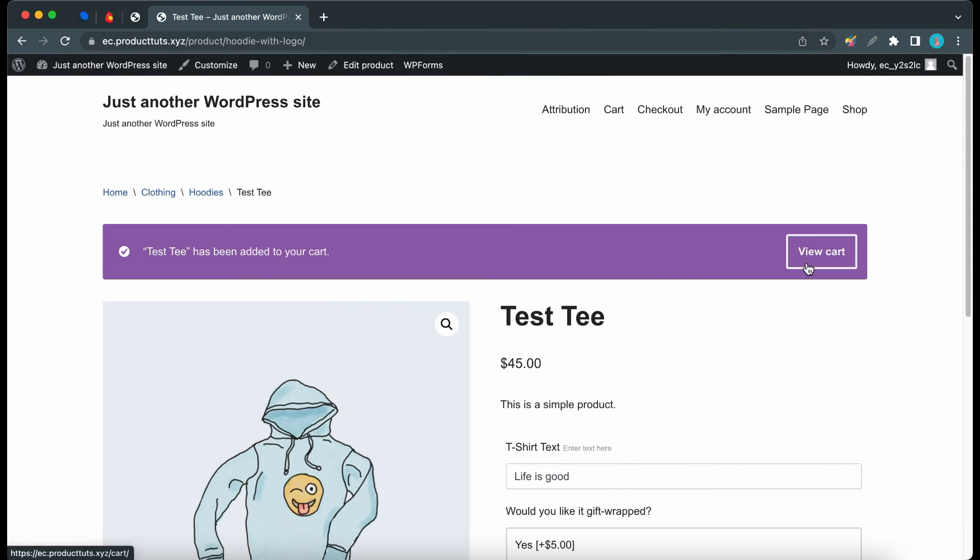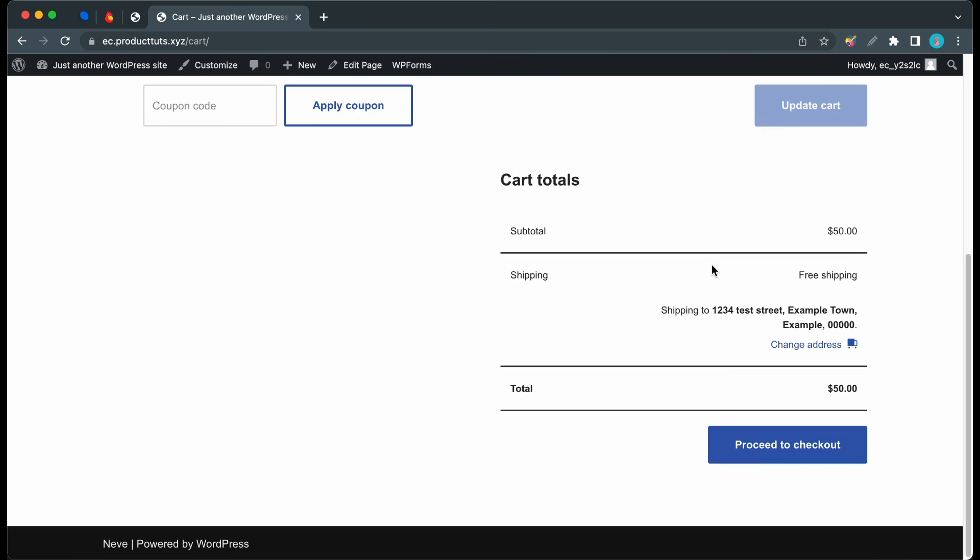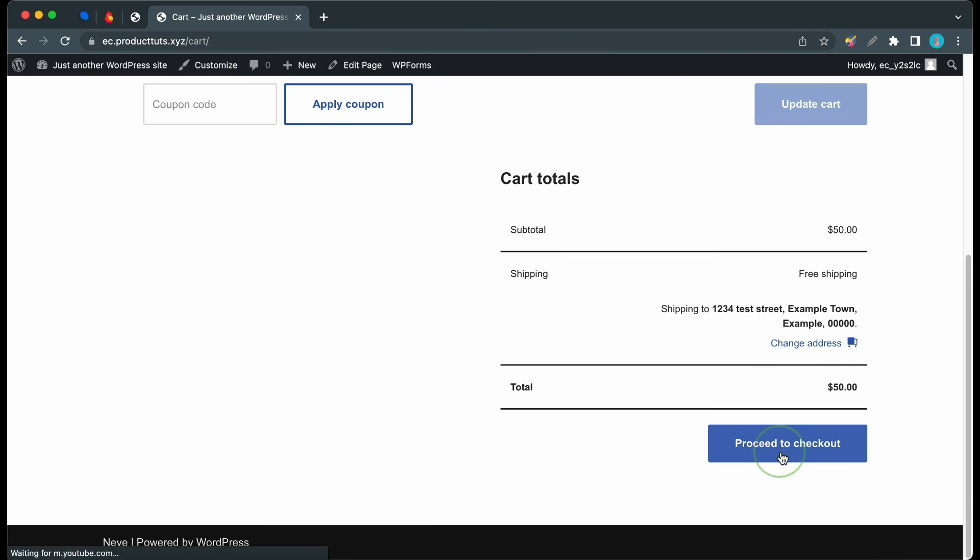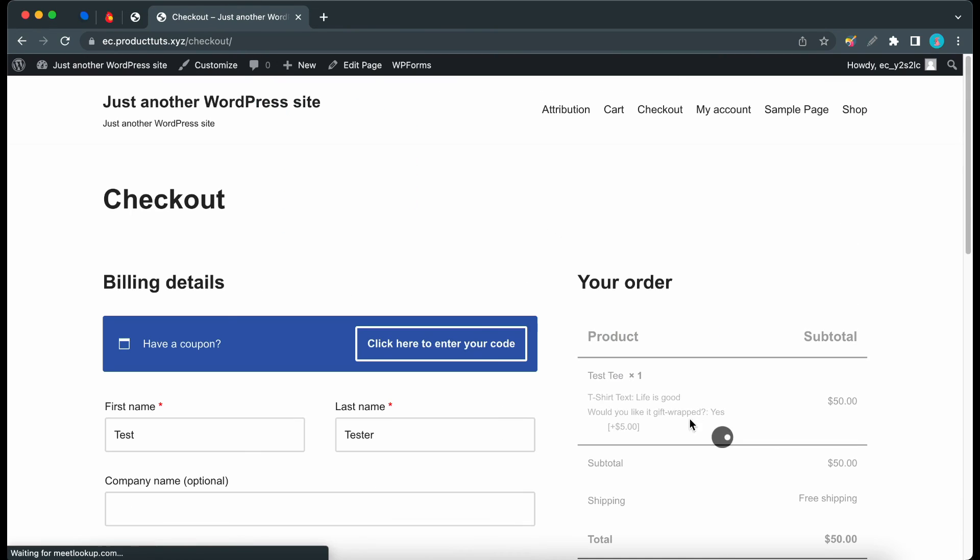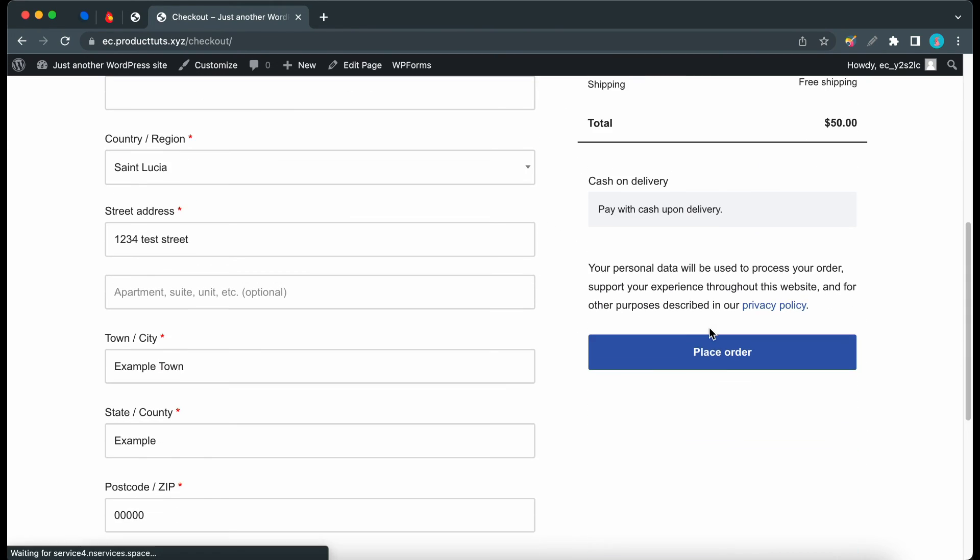Let's view our cart. Scroll down. Proceed to checkout. Now we can place the order.